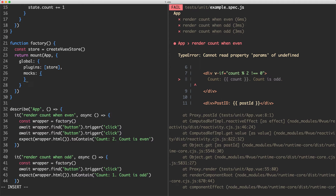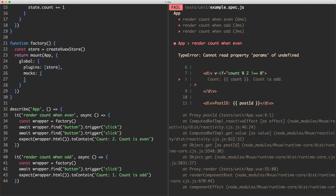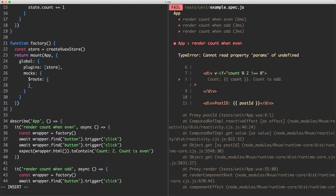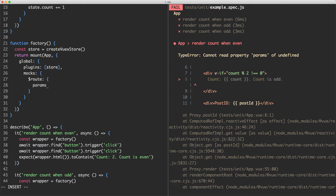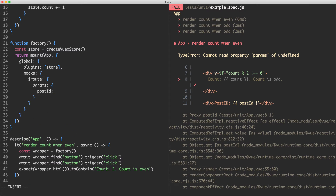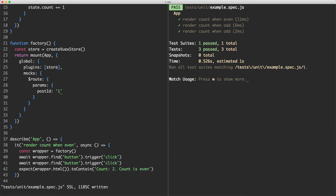What instead I'm going to do is use another global mounting option — that one is going to be mocks. This is going to allow us to provide a mock value on the default constructor, the global Vue instance. So I'm going to mock the $route key by passing in route here, then we're going to pass in params, and finally we're going to create a postId in here and make that equal to one. Let's save this — our error should be gone. Everything is now passing.